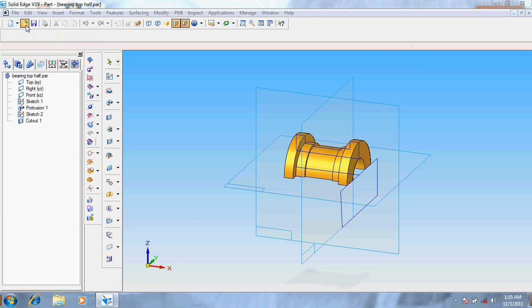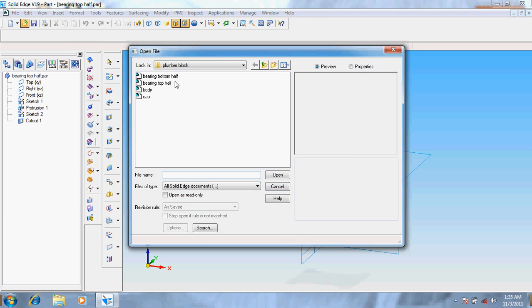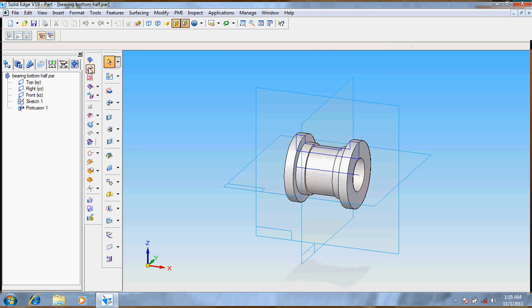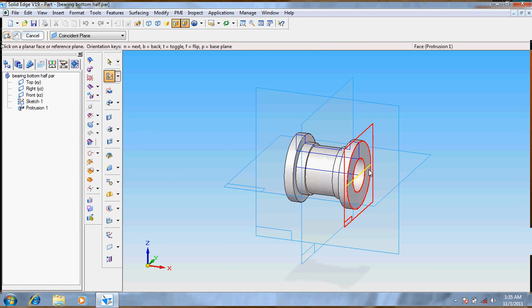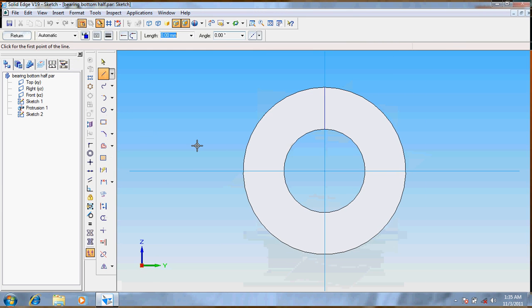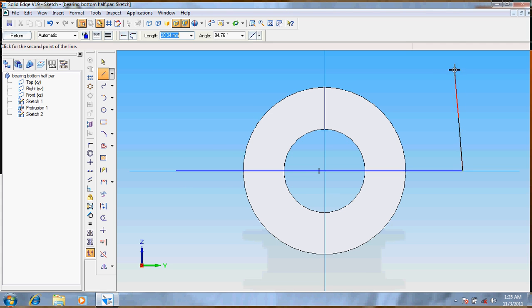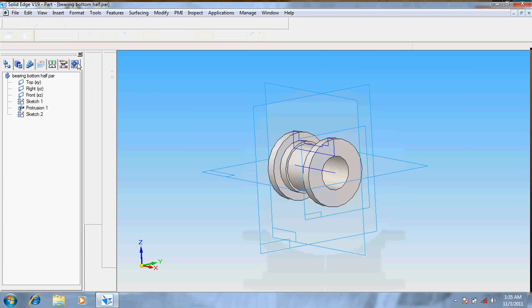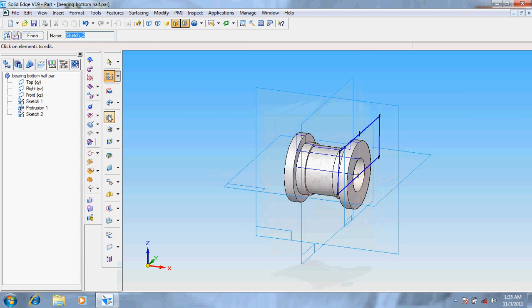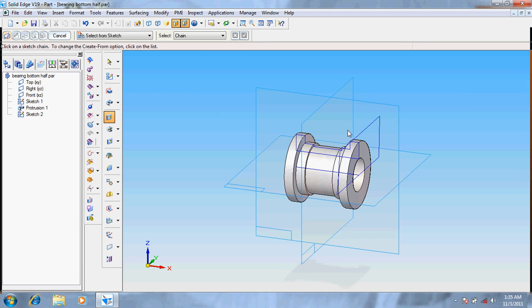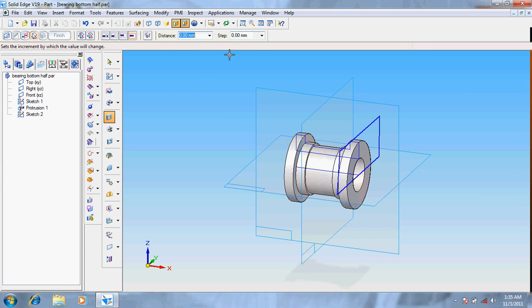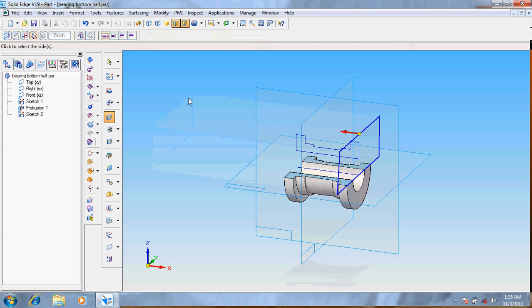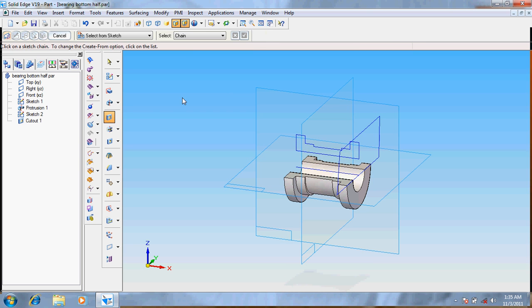Now open the bottom half of it. Take the sketch option, take the same face. Draw the lines as before. Now the main point, in the top portion, see to that the horizontal line is straight. Now go for return. Take cut out option, select from the sketch, it's done. Through next. Now we have got this.